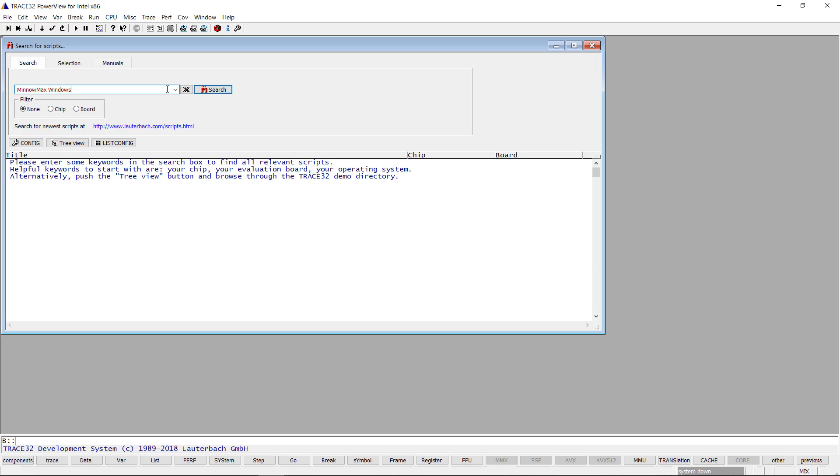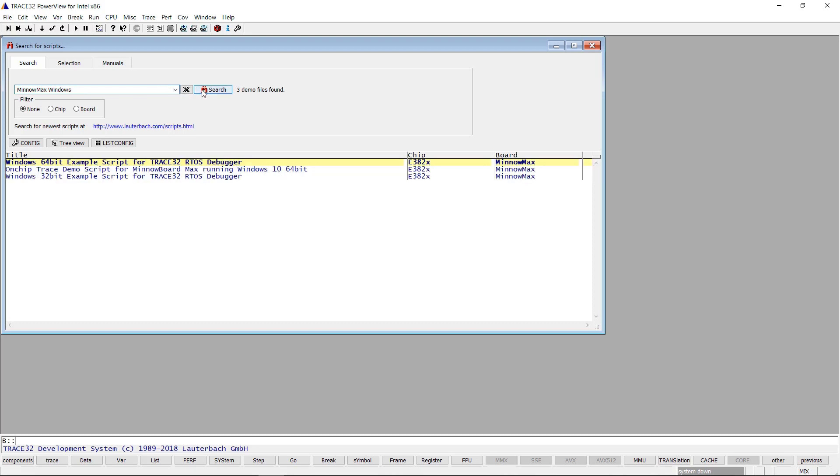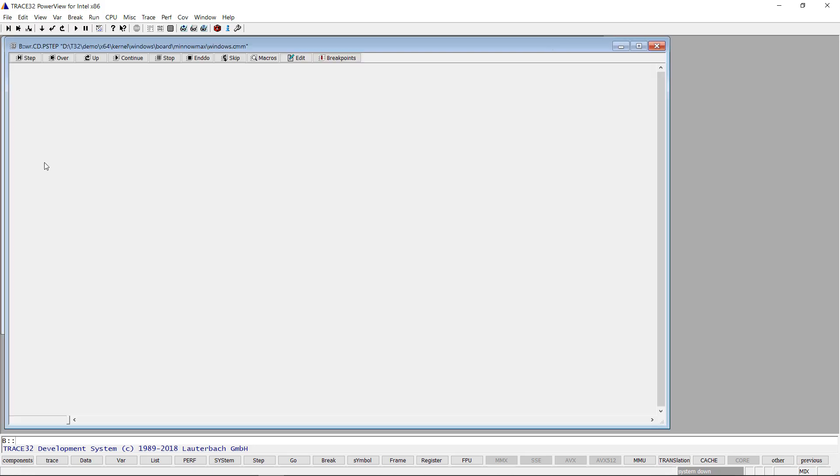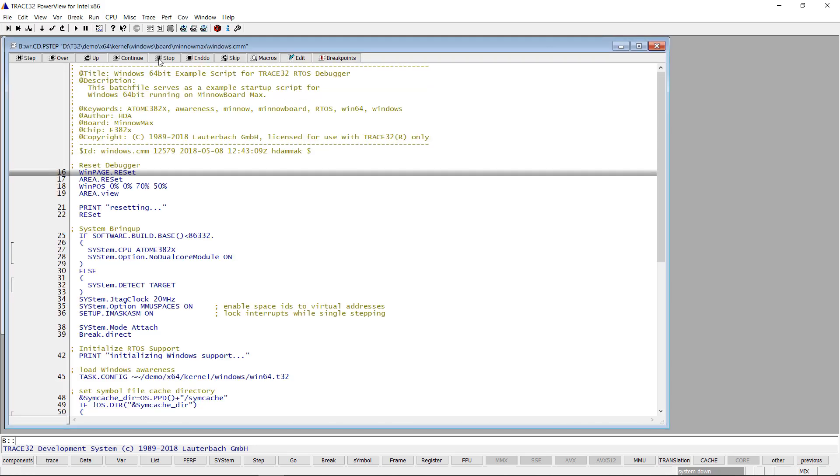As I'm running a 64-bit Windows on my MinnowMax board, I'm choosing the Windows 64-bit example script.